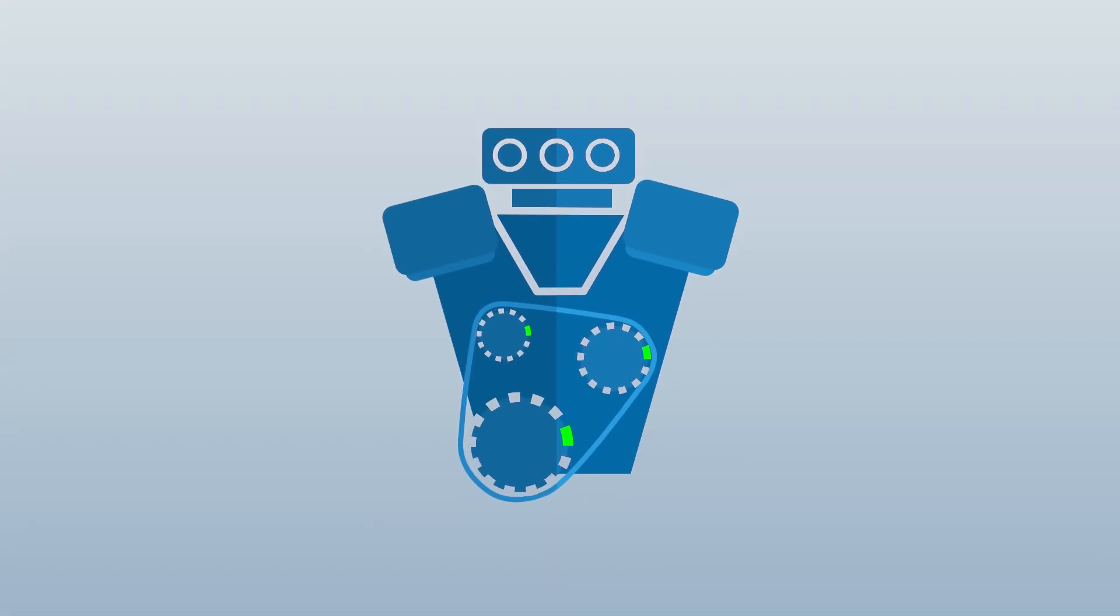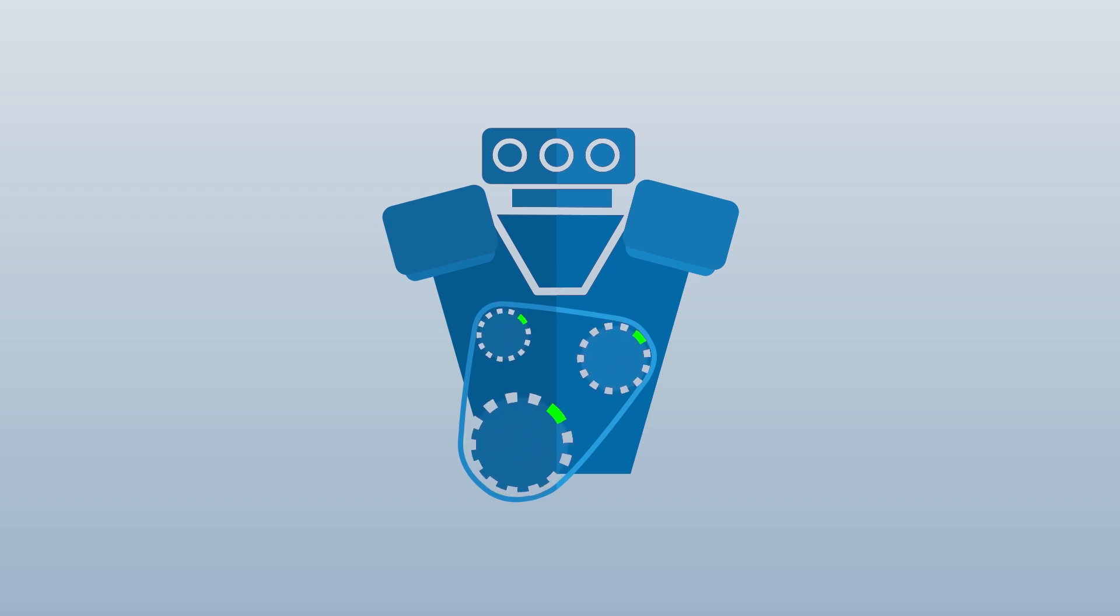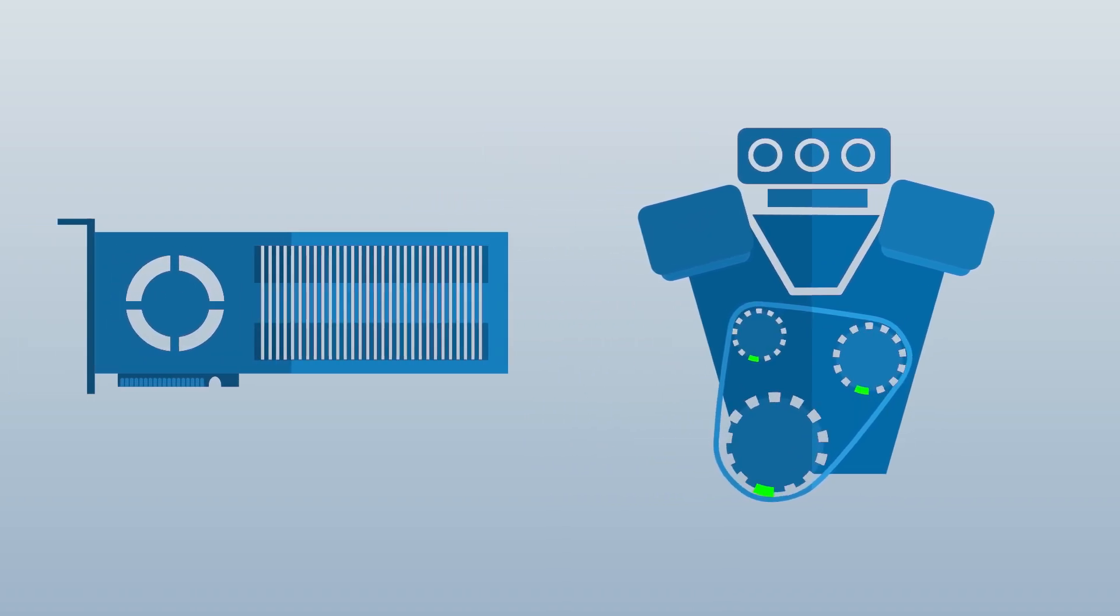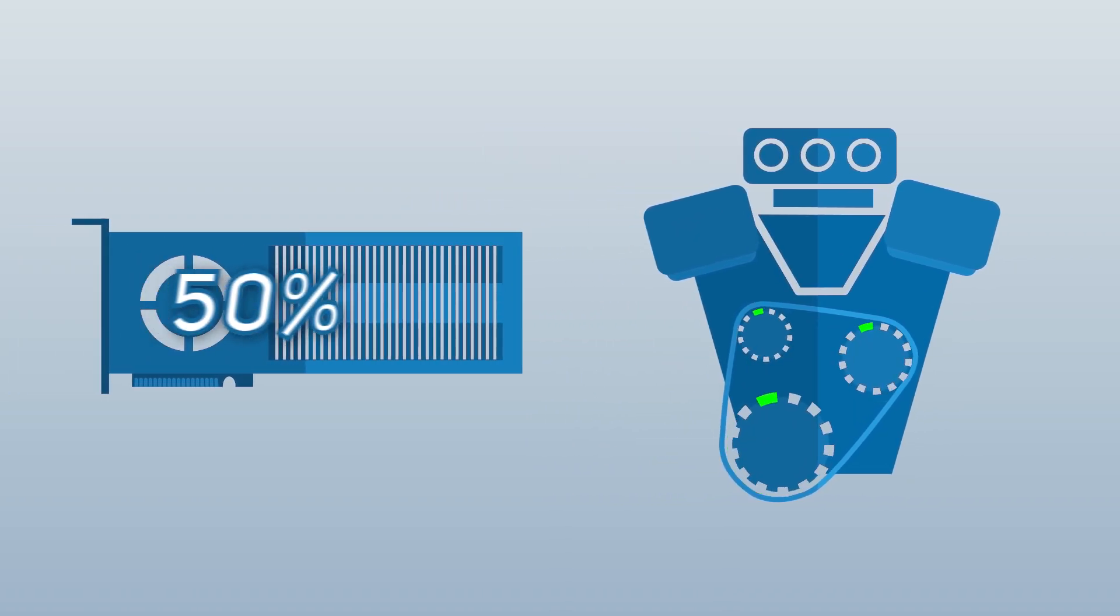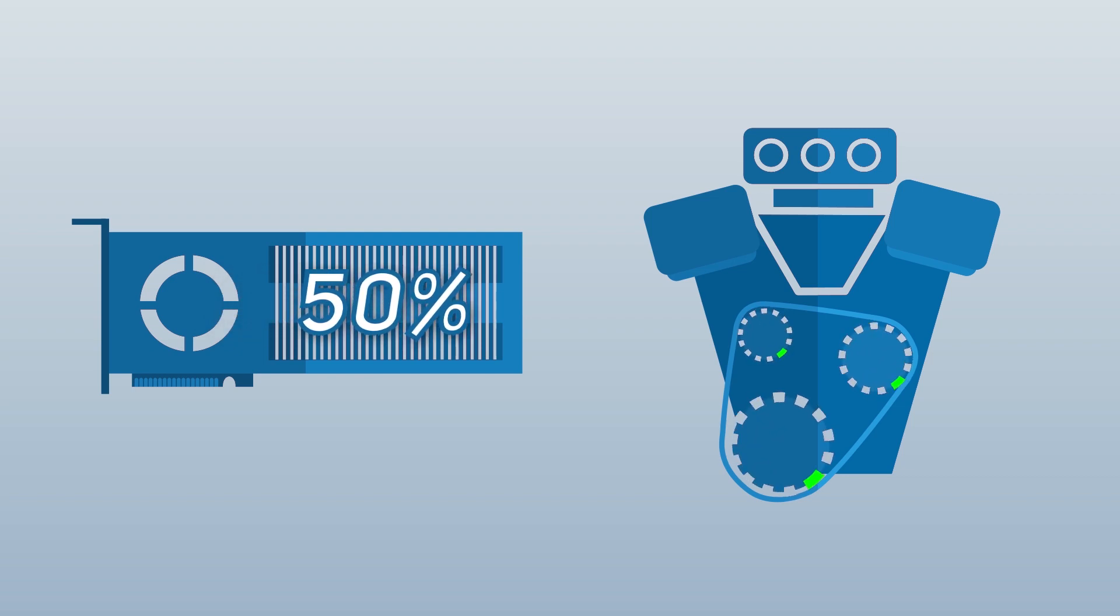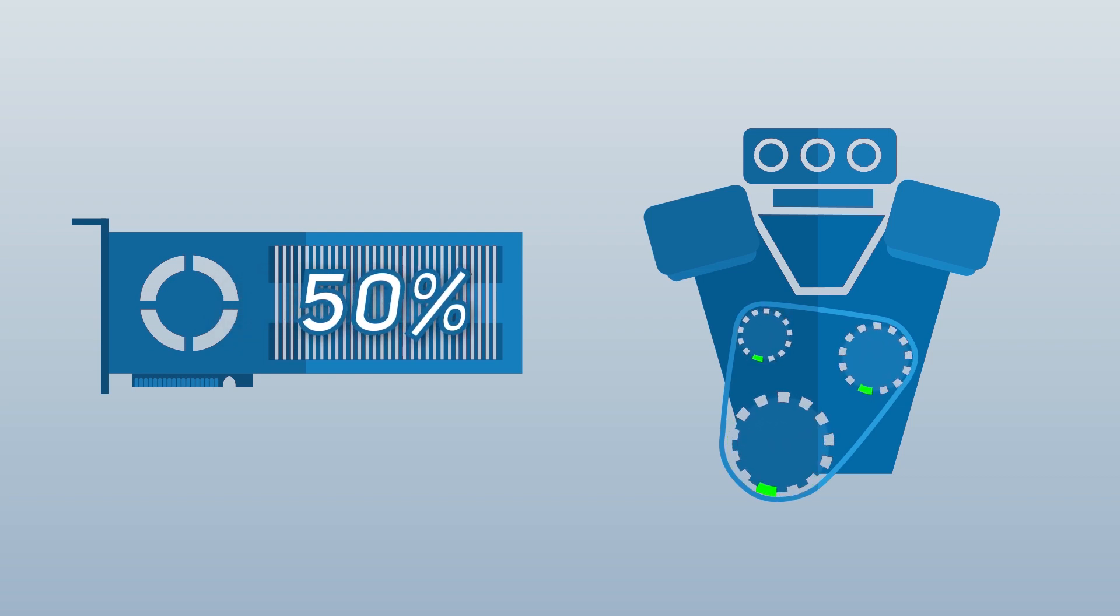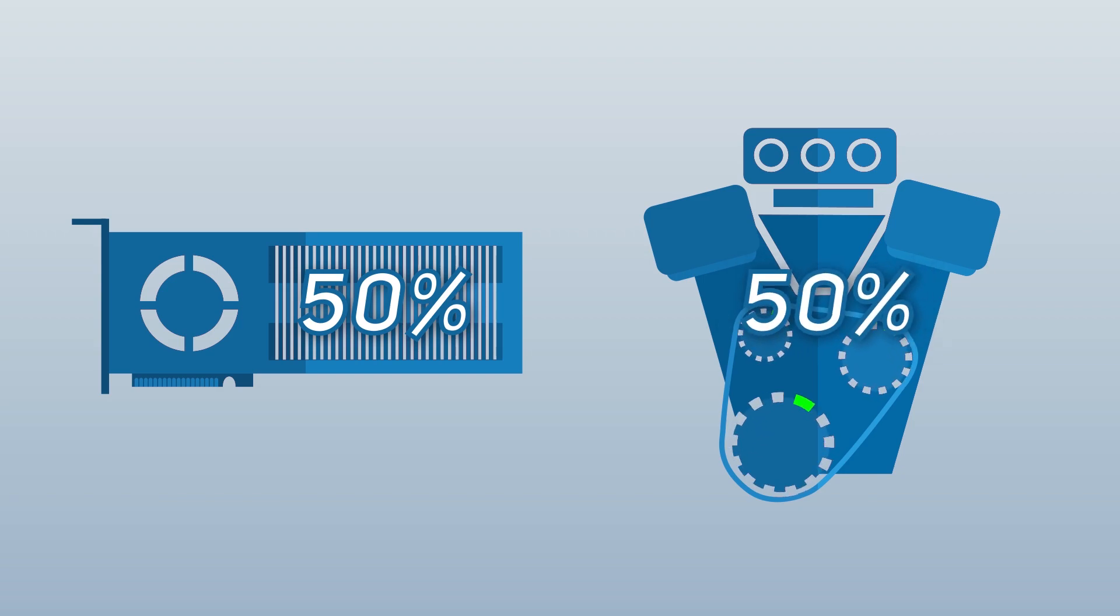If we think of the GPU server as a highly tuned engine capable of tremendous performance, if the GPUs are only working at 50% efficiency then the engine is only working at 50% performance.